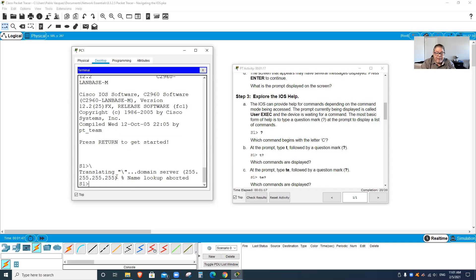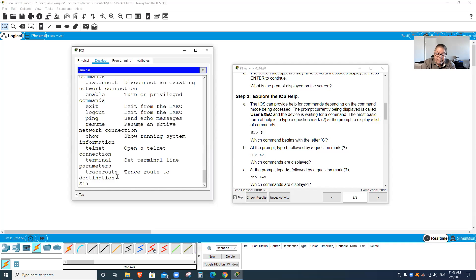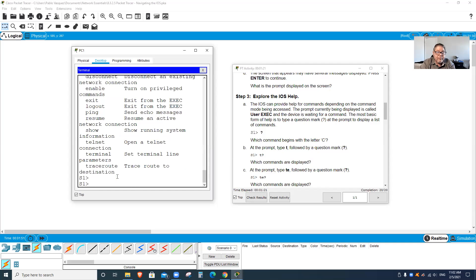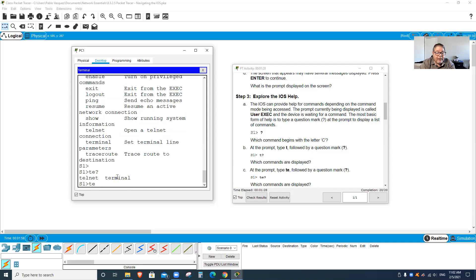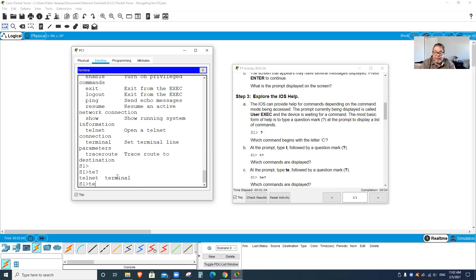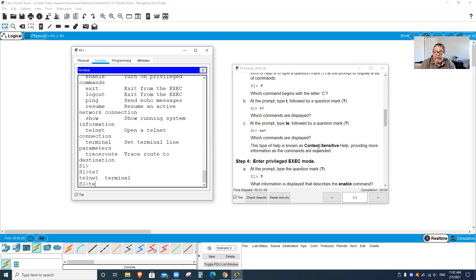They want us to do the question mark to show the commands available. Let me show the commands here. It's going to be question mark. It shows the list of commands available, and then T-E follow the question mark. It shows the two commands available with T-E, which is Telnet and Terminal.